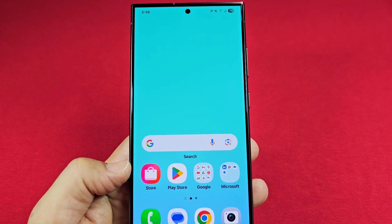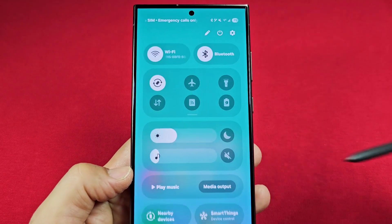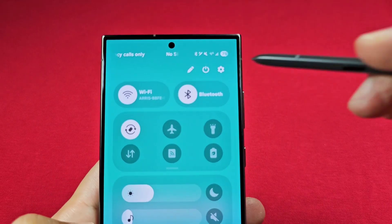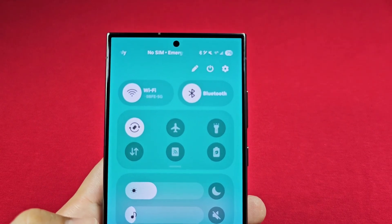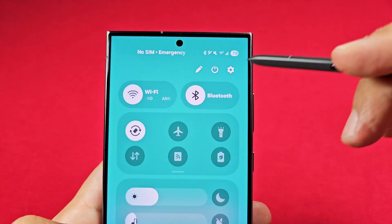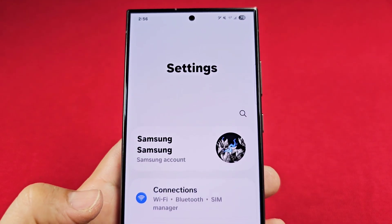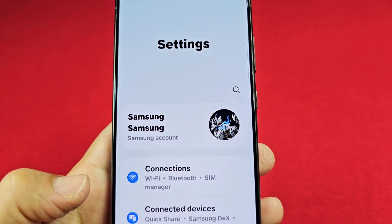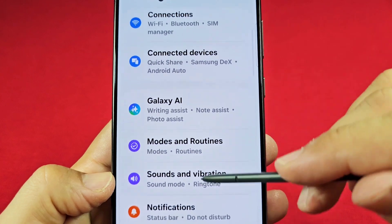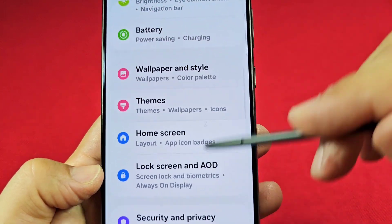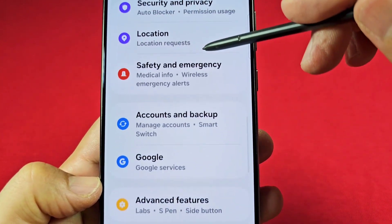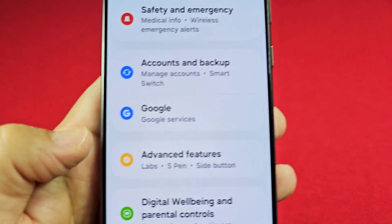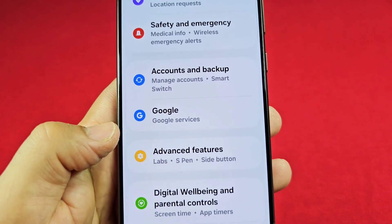Whether you enjoy sharing your number with scammers or not, go ahead and use quick access on your Samsung phone and tap on the settings toggle — this one right here. Once you're in settings, go down the list and keep going until you see Google services. Some Samsung phones may just say 'services' or 'Google', but this is what you're looking for.